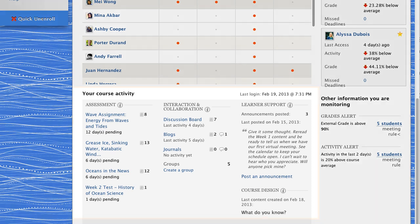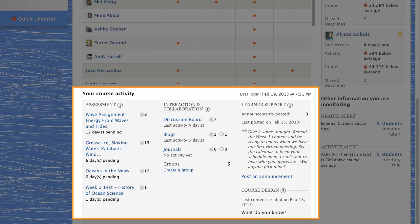The Retention Center also shows your activity in the course. Only you can see this information. At a glance, you know which assessments and course communication areas are awaiting your attention, and when you last logged in or created content.